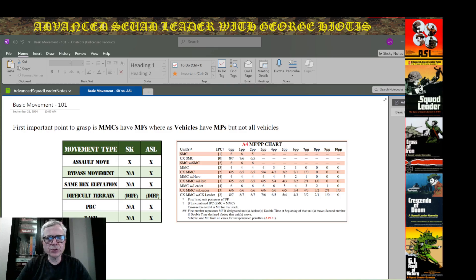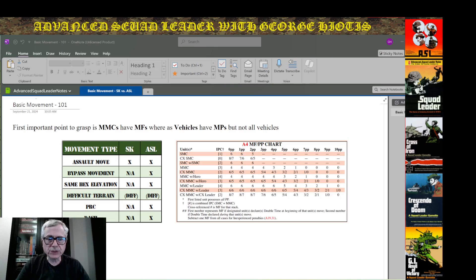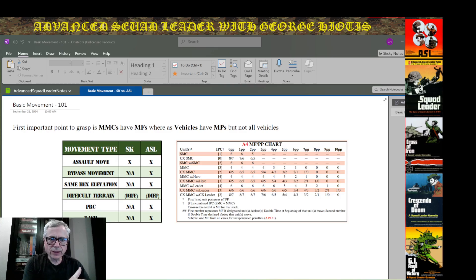Hey, ladies and gentlemen, George here. What I'd like to do today is give you a comparative view of basic movement between Card Kit and Advanced Squad Leader.